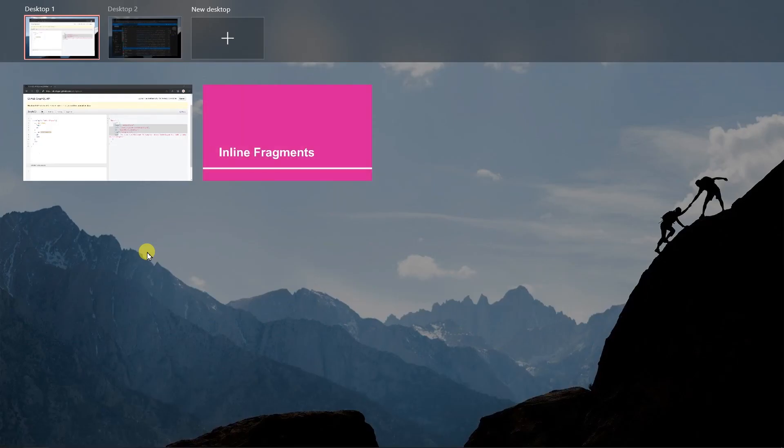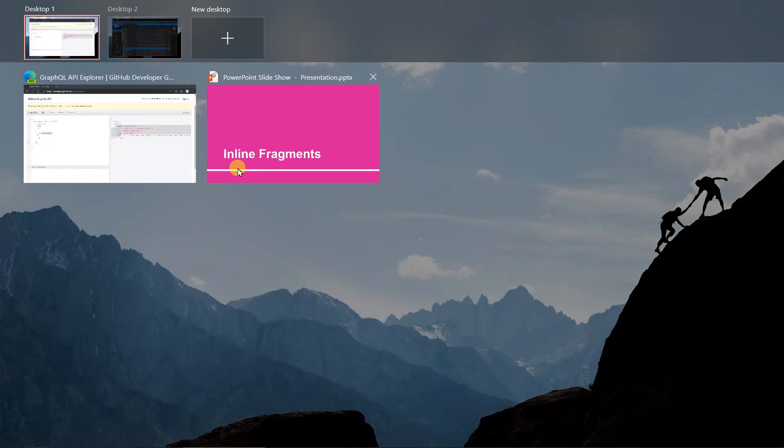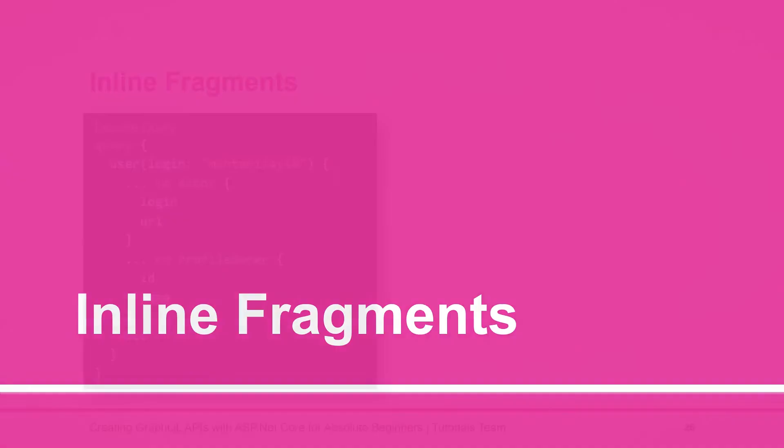Let's see what we learned in this session. The inline fragment can be added inside the query itself. We can create interfaces and implement them as per our requirement and specify fields based on the type of object. Stay tuned for the next session. Thank you.